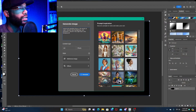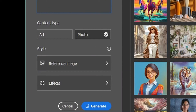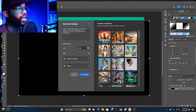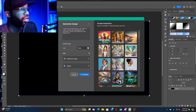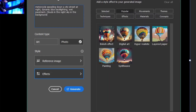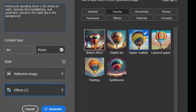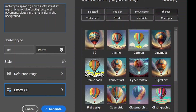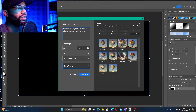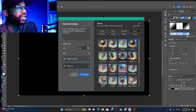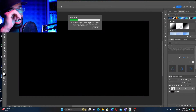For content type I'm going to go with Photo, because even for more surreal scenarios I do like a somewhat realistic look. We're not going to use a reference image. Under Effects, there are all types of styles, techniques, materials, and themes you can choose. I'm just going to go Hyper Realistic under popular styles and Cinematic under concepts, then hit Generate — which gives us three variations.